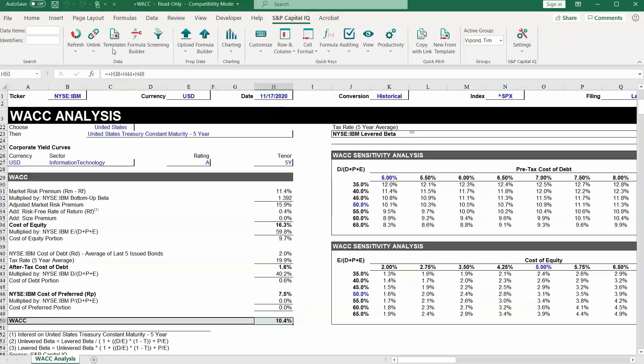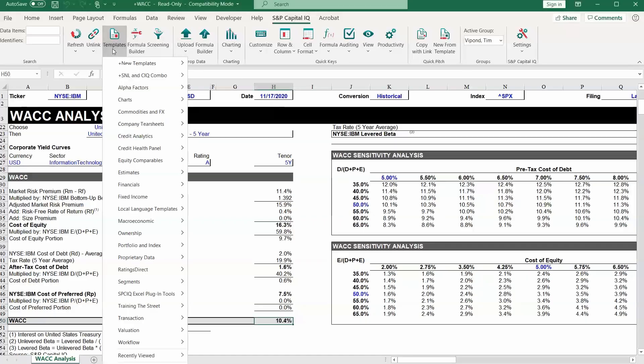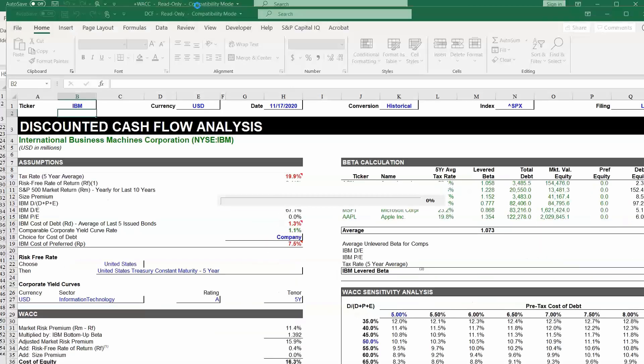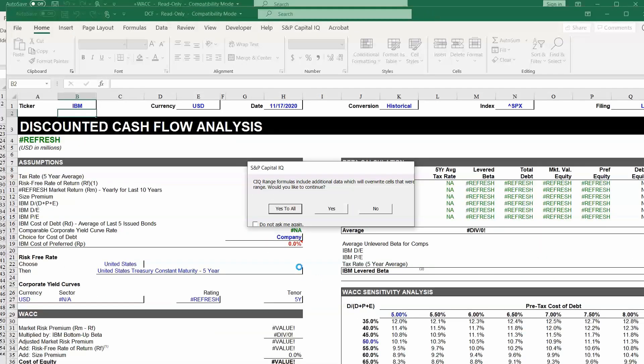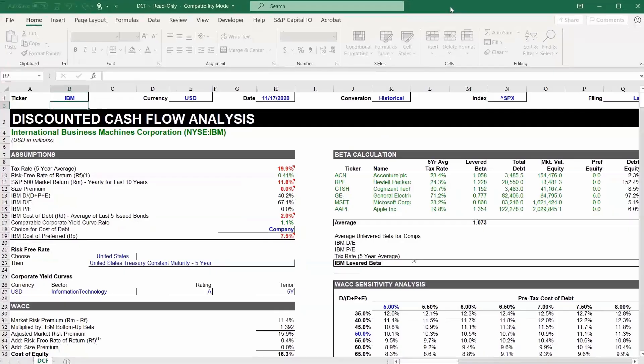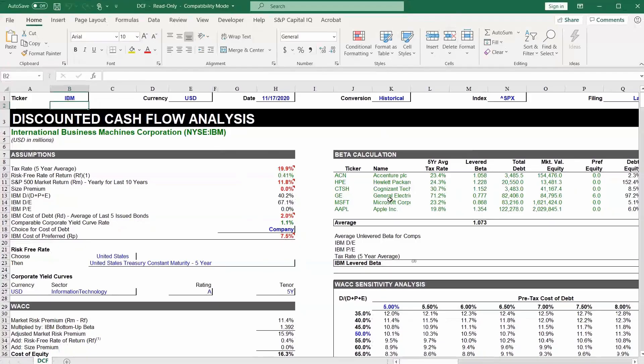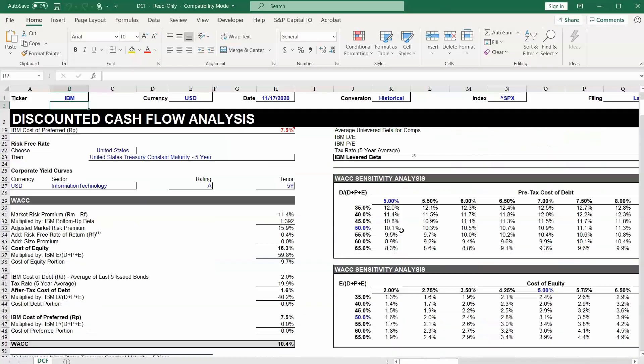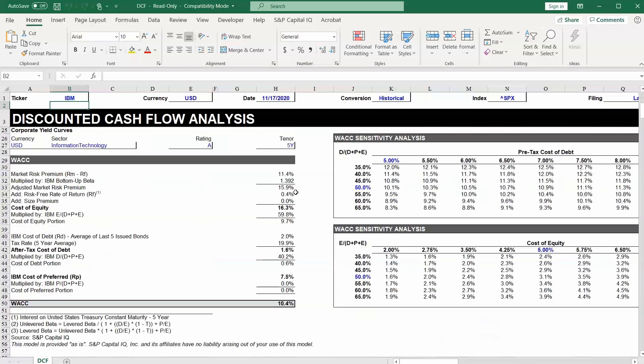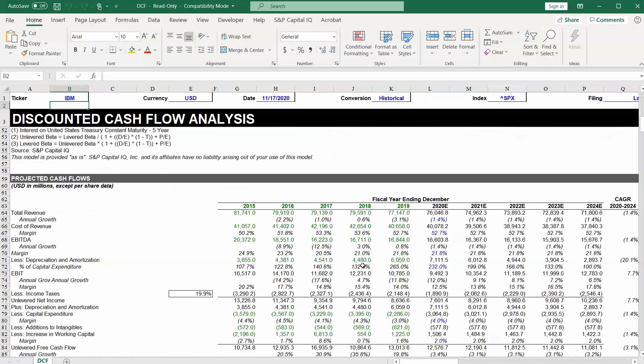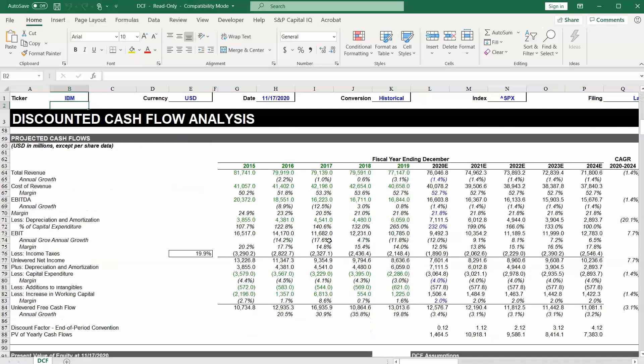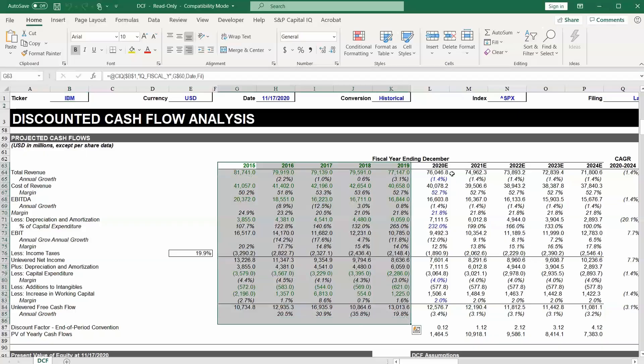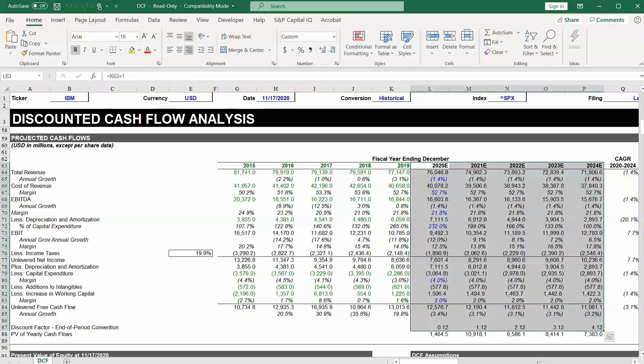Now let's load another template. Let's go into Valuation again and let's pick DCF. Let's look at the discounted cash flow. Here we go. Here's the DCF analysis. You can see once again there are assumptions laid out for IBM. You've got a beta calculation built into this. So here's the WACC that we saw previously. But beneath it we've got the projected cash flows. We've got some historical numbers for reference. Then those forecasted out into the future.